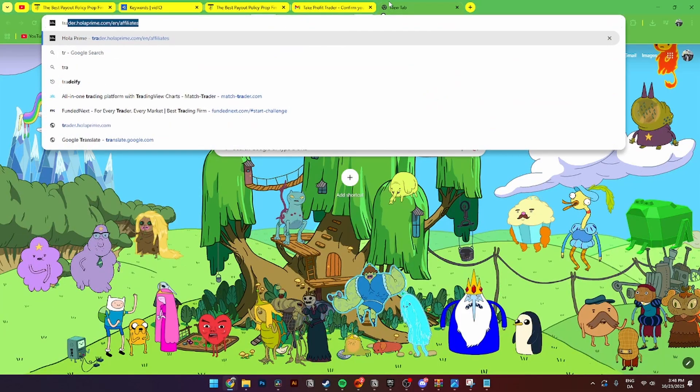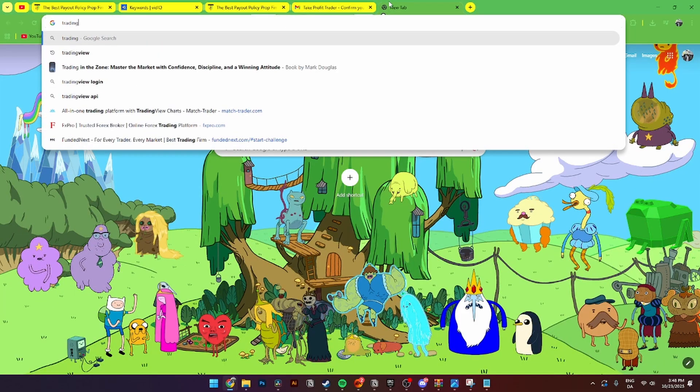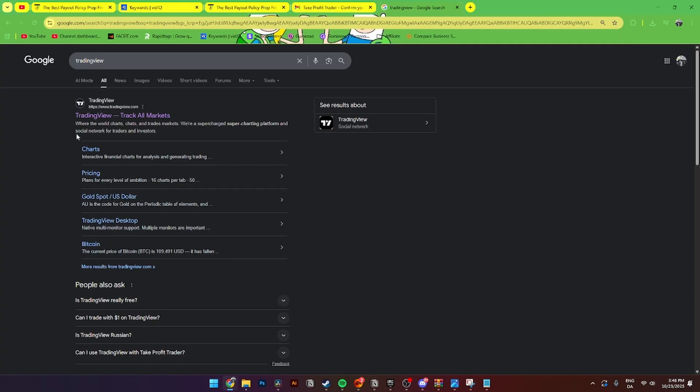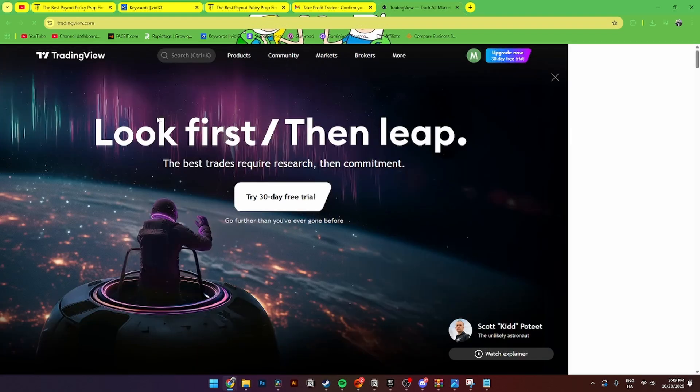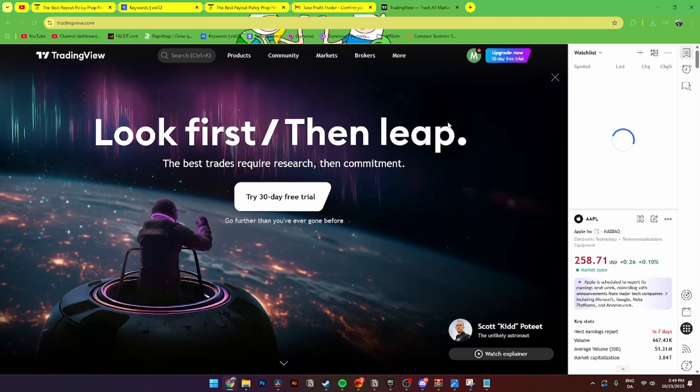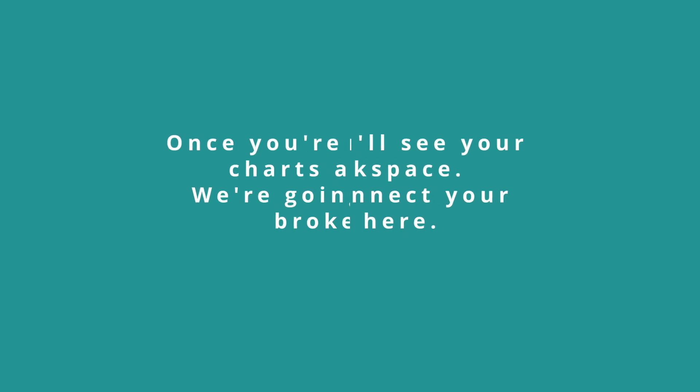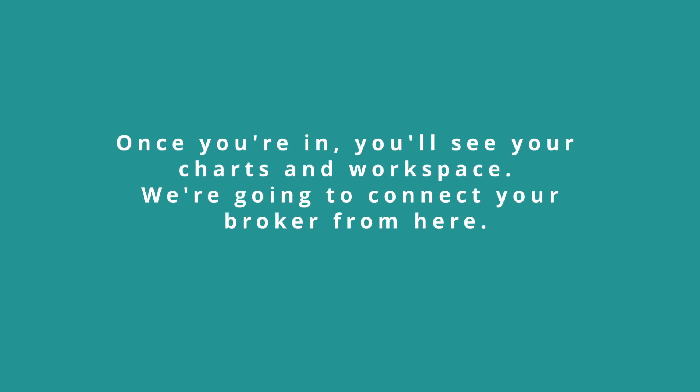Step three is to open TradingView. Open a new tab and go to tradingview.com and log into your account. Once you're logged in and the trader panel is visible at the bottom of your screen, you'll see a button that says Connect or Show Paper Trading if you're in demo mode — click on this button.